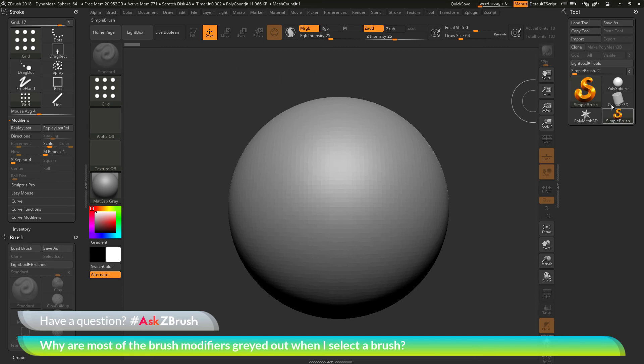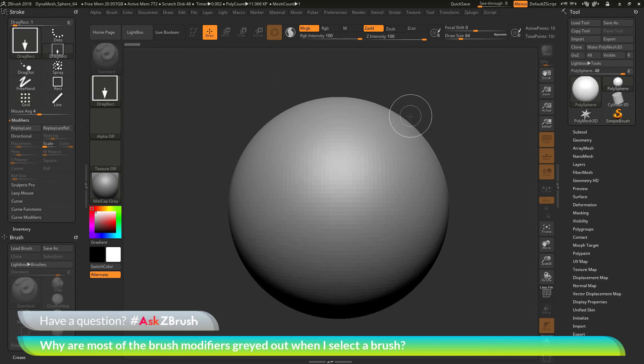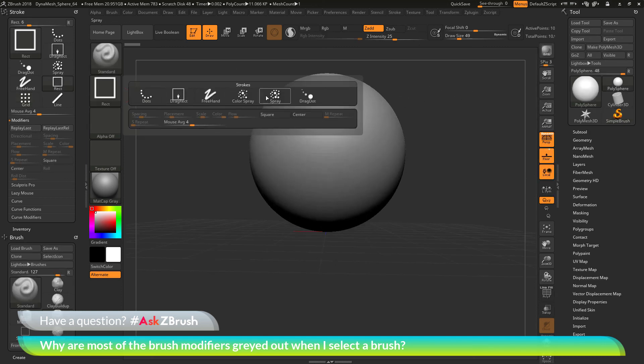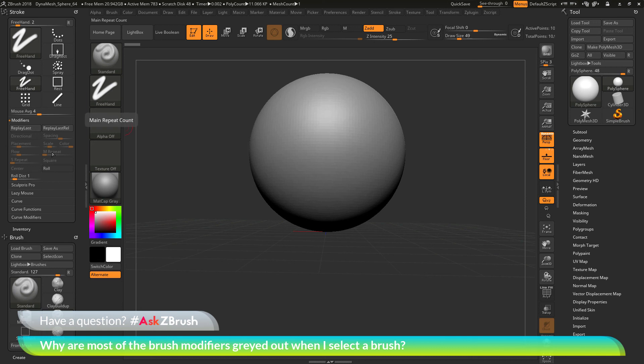But then if you're back in 3D mode, you're now going to have a different set of strokes you can choose from. And then these strokes are going to enable or disable these options based on which modifiers they can use.